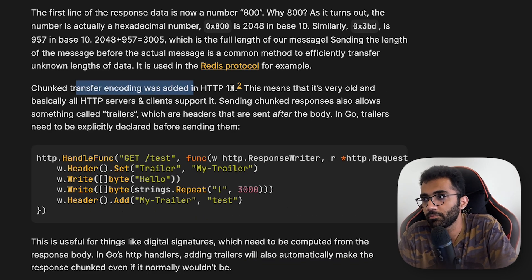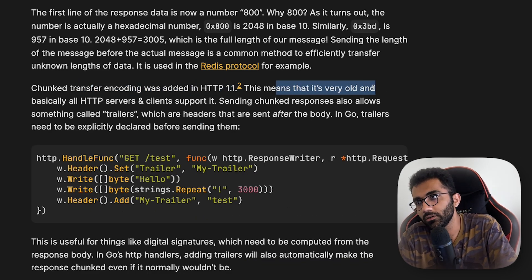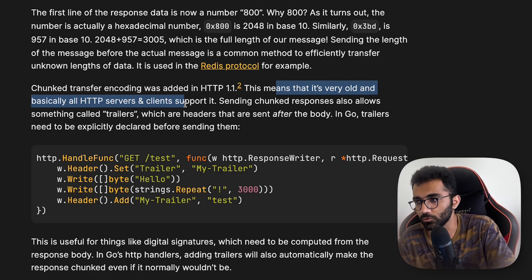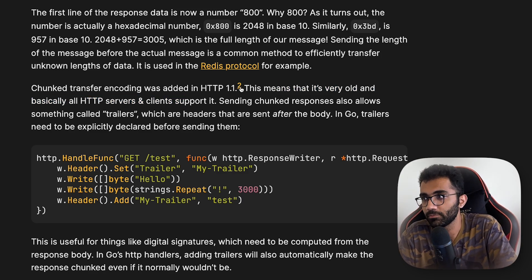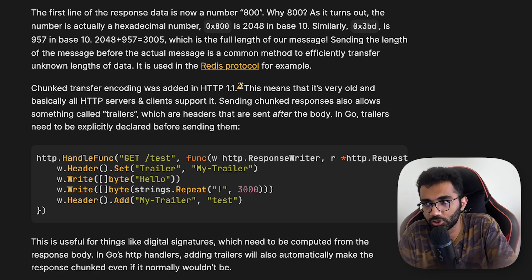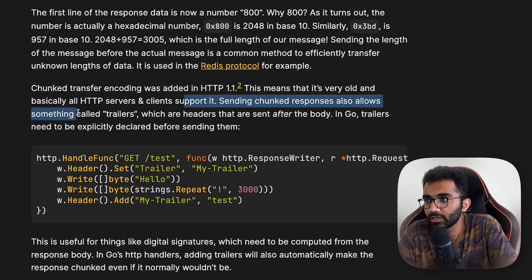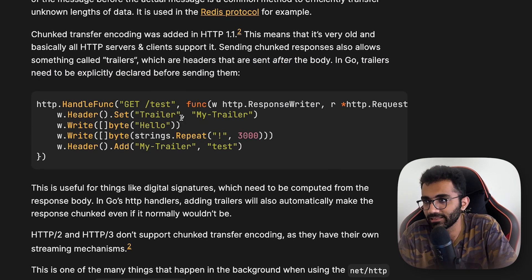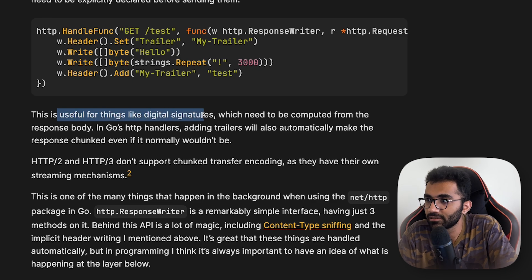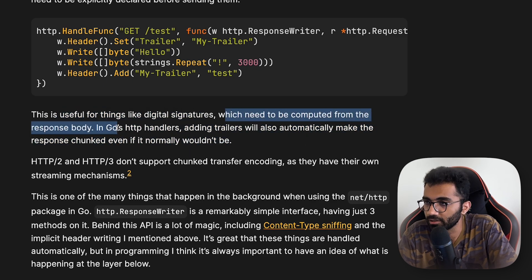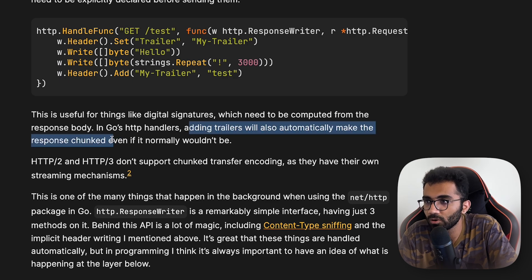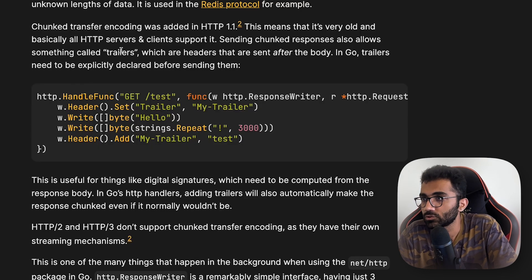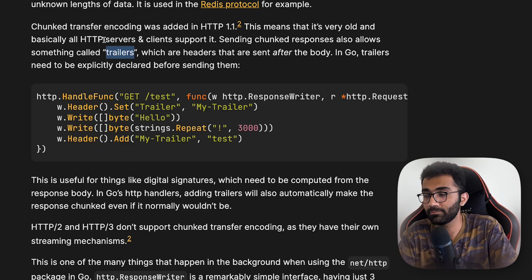Chunked transfer encoding was added in HTTP 1.1, which means it is very old and basically all HTTP servers and clients support it. Sending chunked responses also allows something known as trailers — headers that are sent after the body. In Go, trailers need to be explicitly declared before sending them. Adding trailers in Go's HTTP handlers will automatically make the response chunked even if it normally wouldn't be.